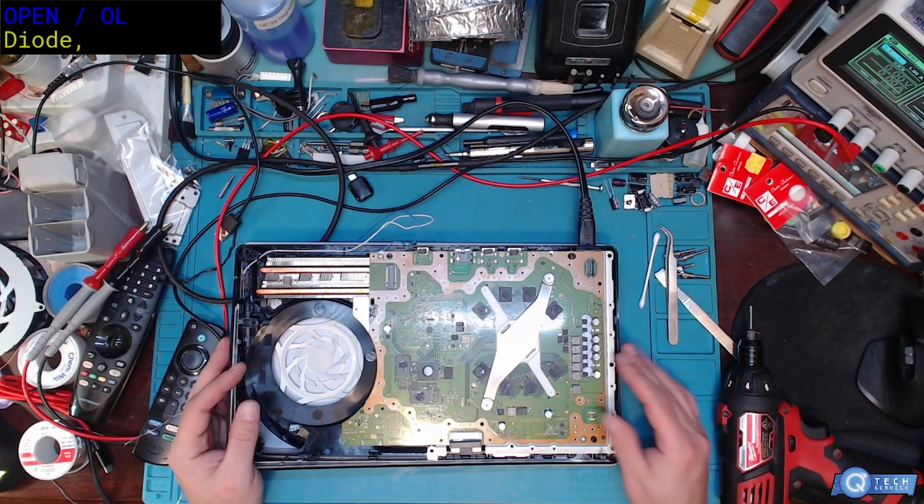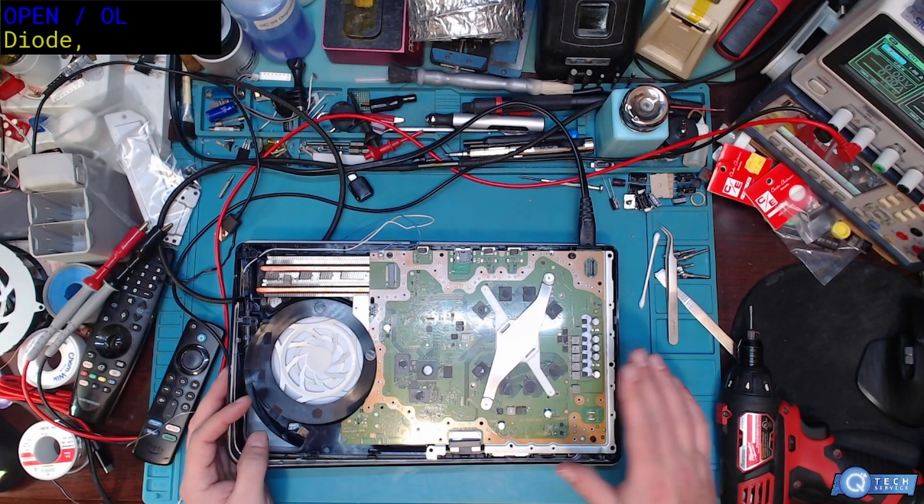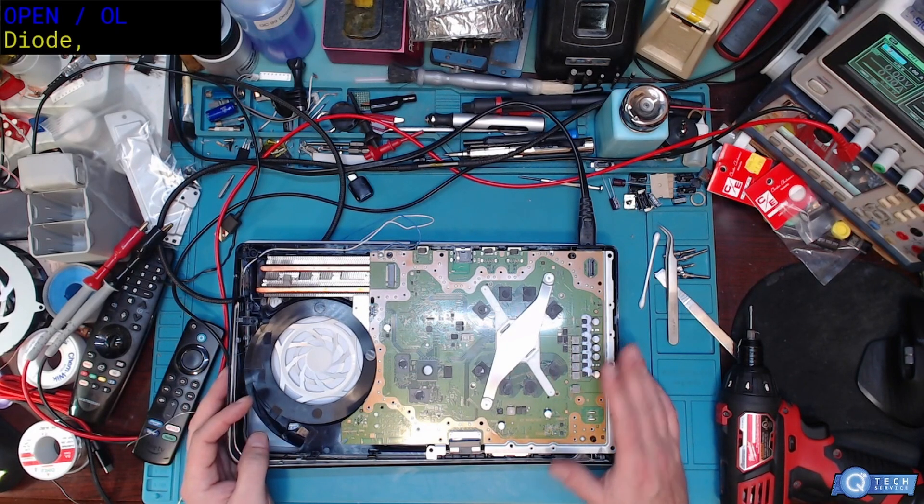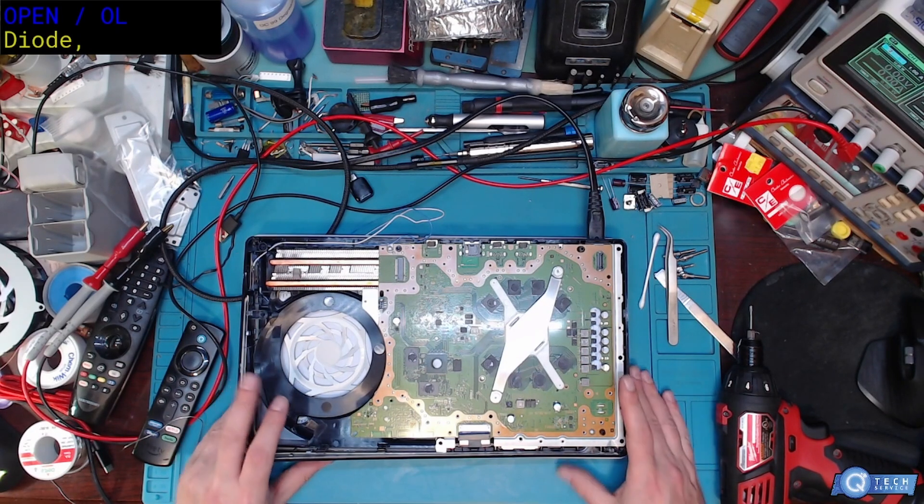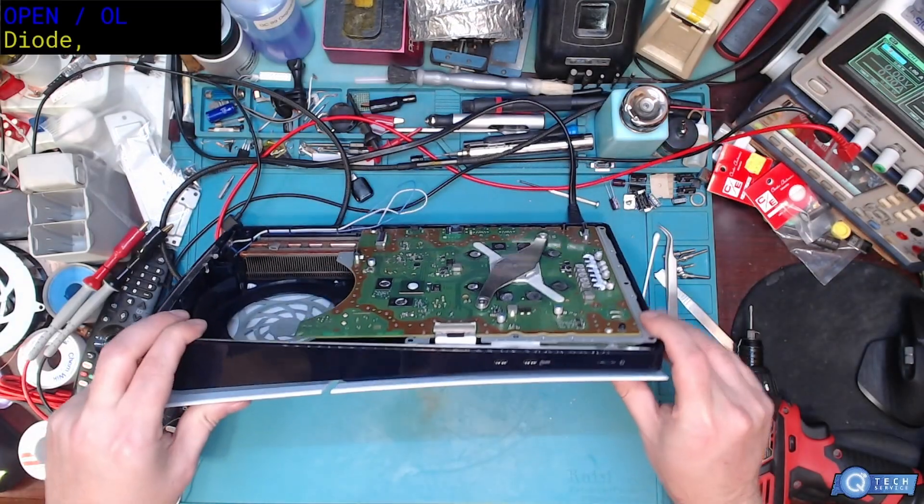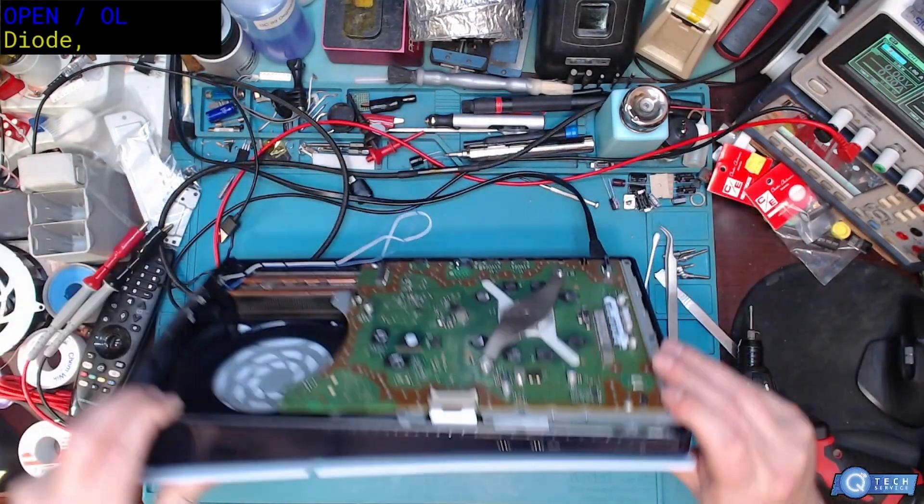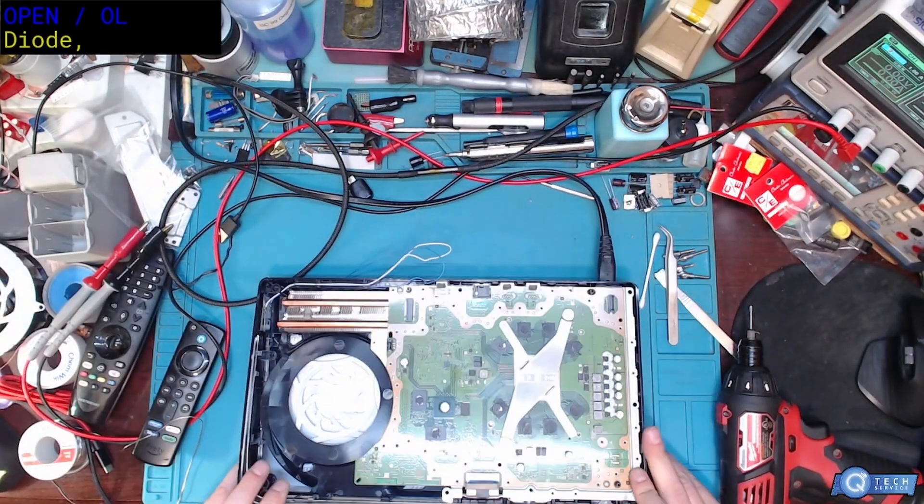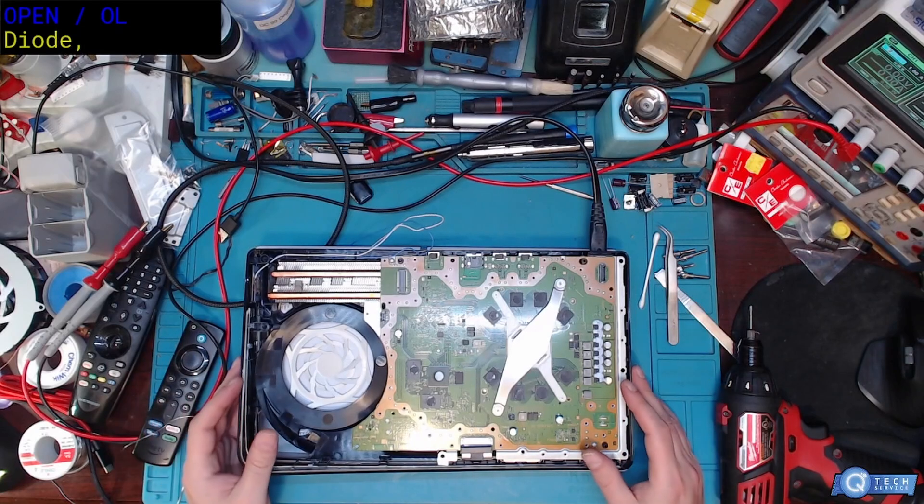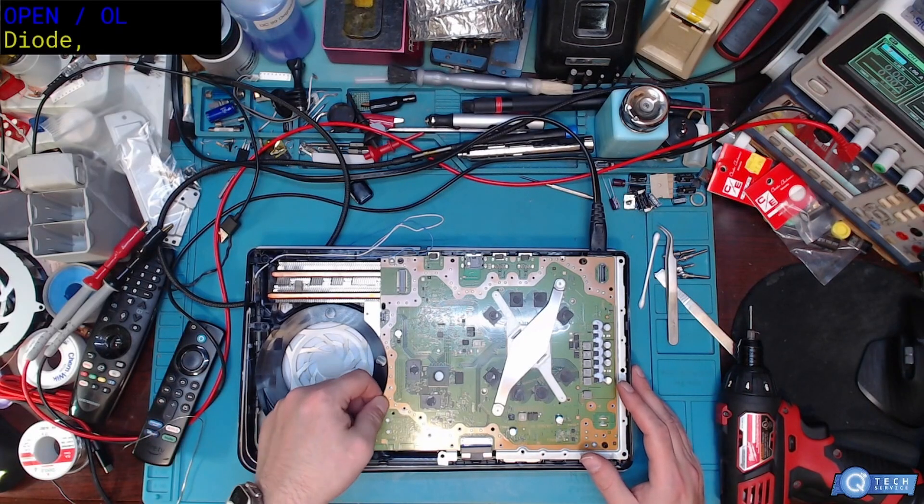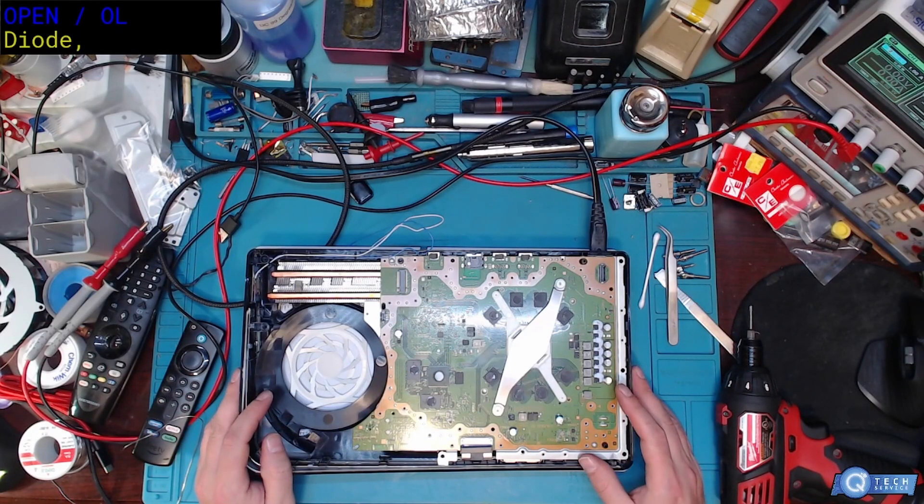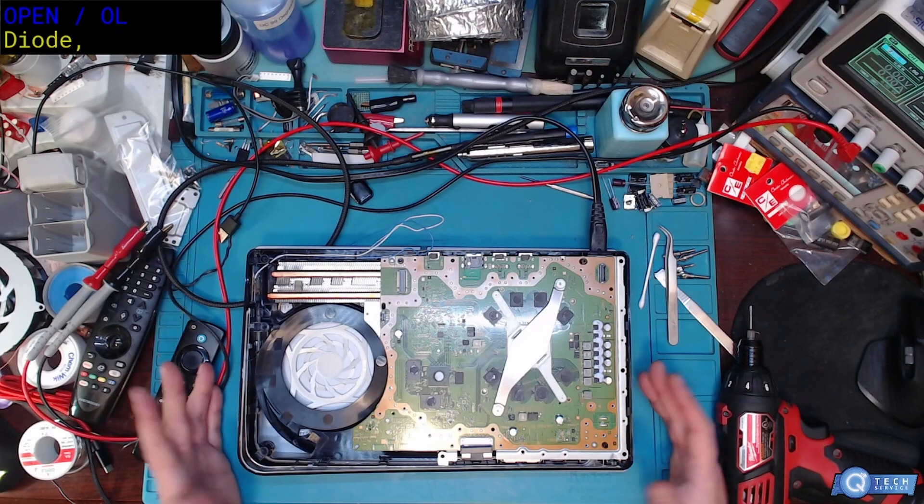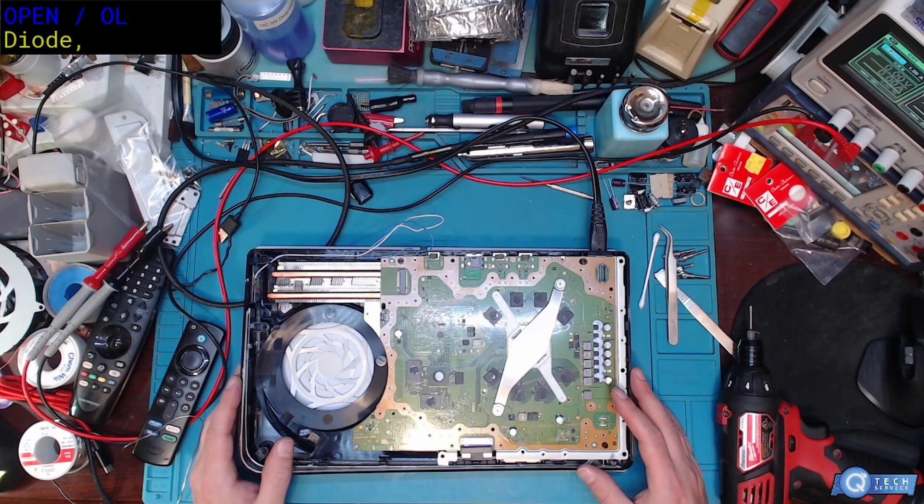So we got us a fixed PlayStation Slim here. We were able to track that short down. It was a little tricky. But we were able to find it. Another PlayStation 5 fixed. Not going to the landfill. Well, this one is an actual slim. And it's fixed. Customers are going to be happy. They don't have to buy a new system and everything. Hope you guys liked the video. As always, thanks for watching.